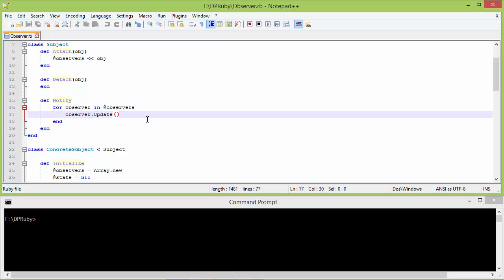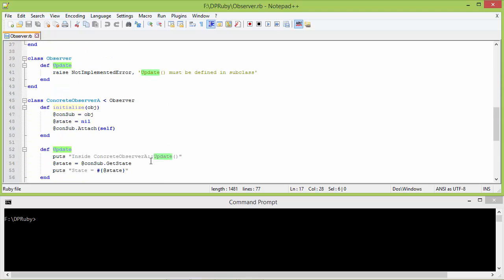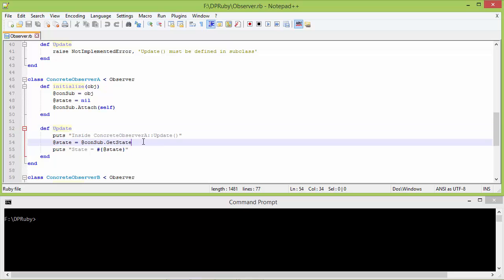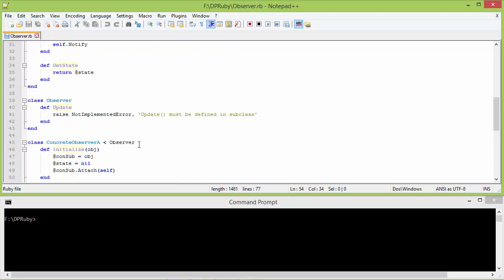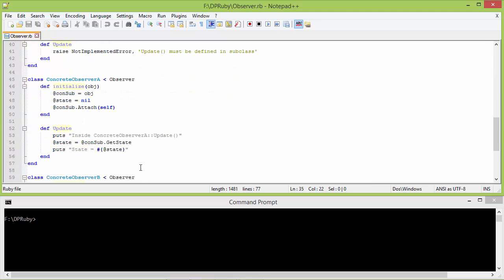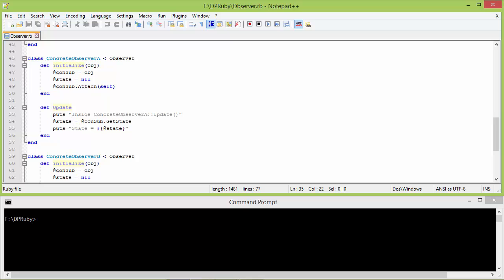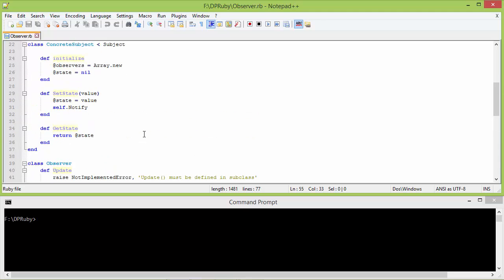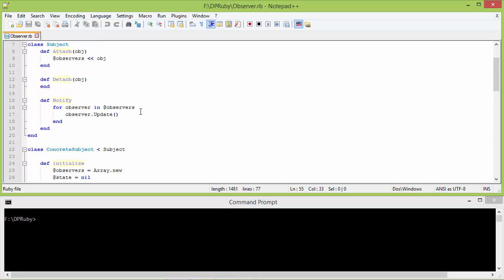It will traverse the observers array and call the method update. The first element in the observers array is ConcreteObserverA object, so when the method update is called it will go to ConcreteObserverA update. It will display this, get the updated state from ConcreteSubject, and get the value 1, which is assigned to instance variable state of ConcreteObserverA.